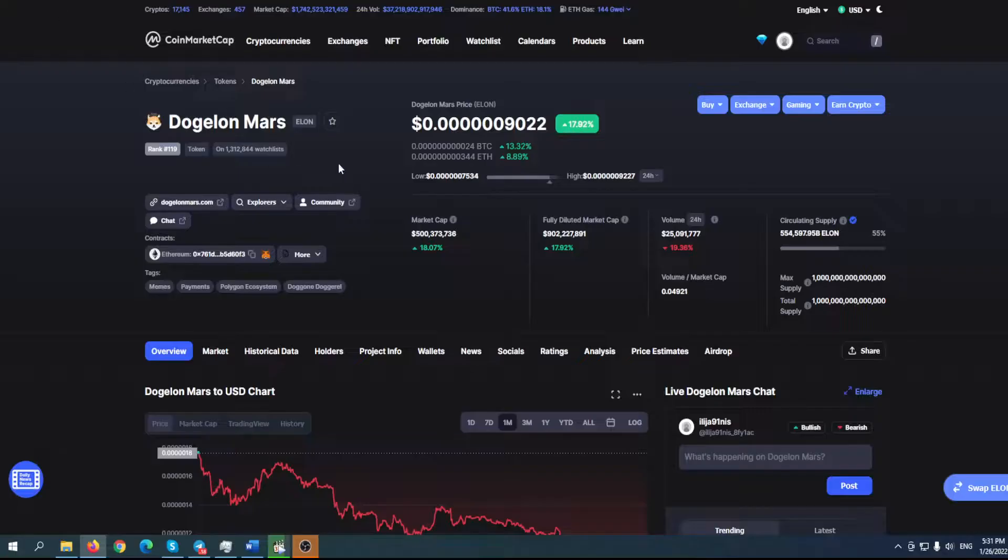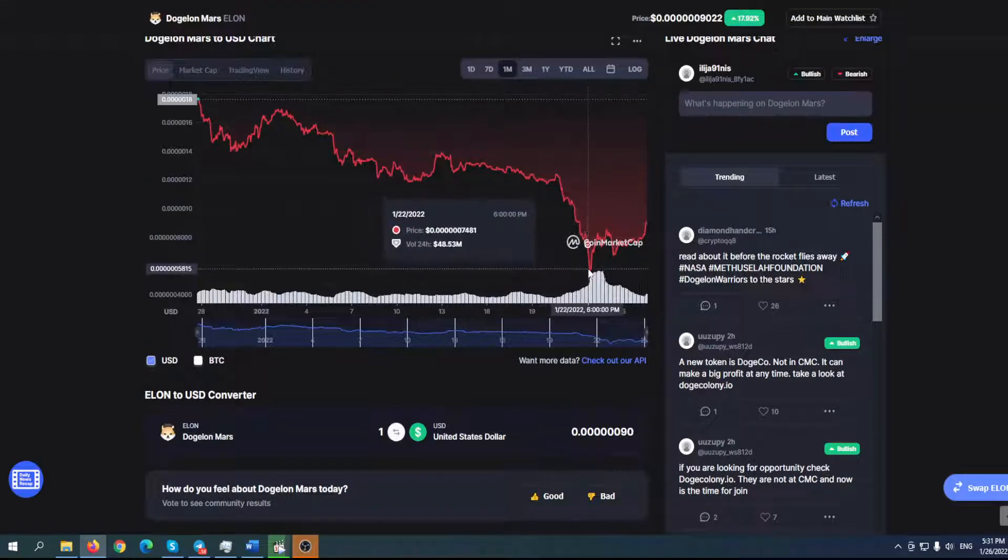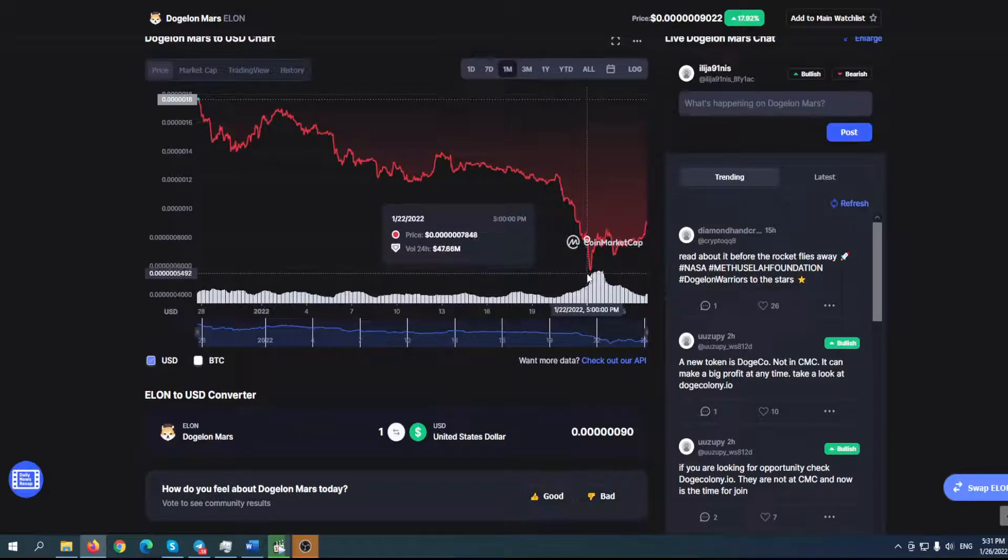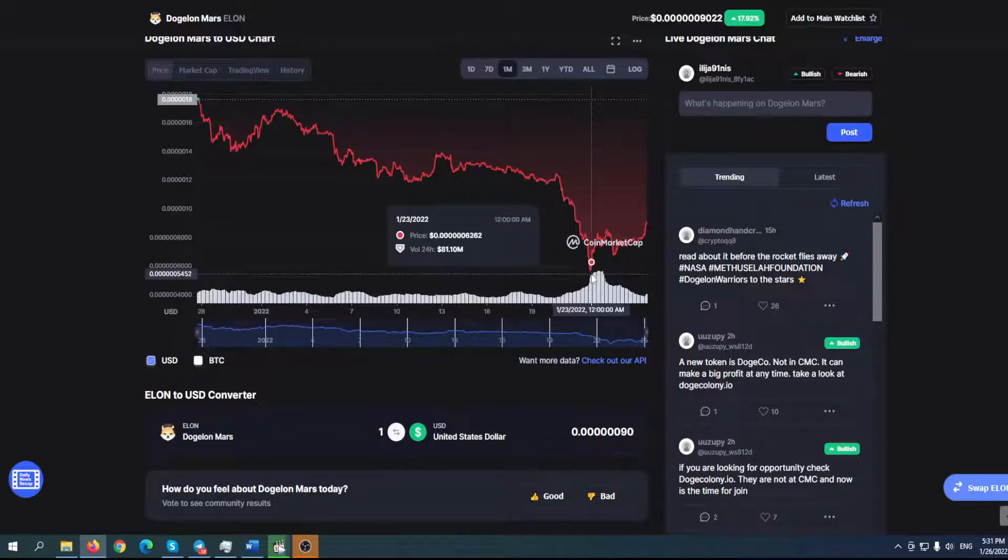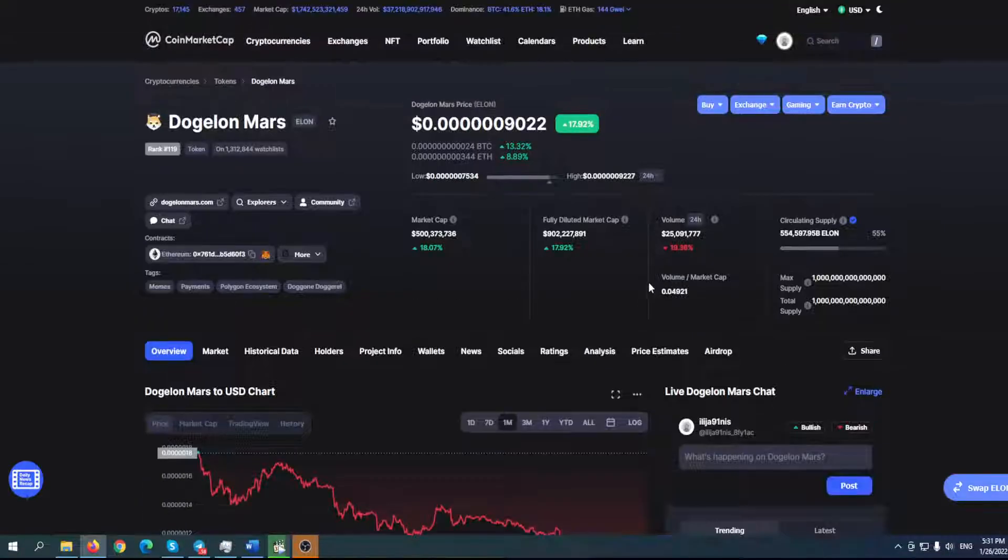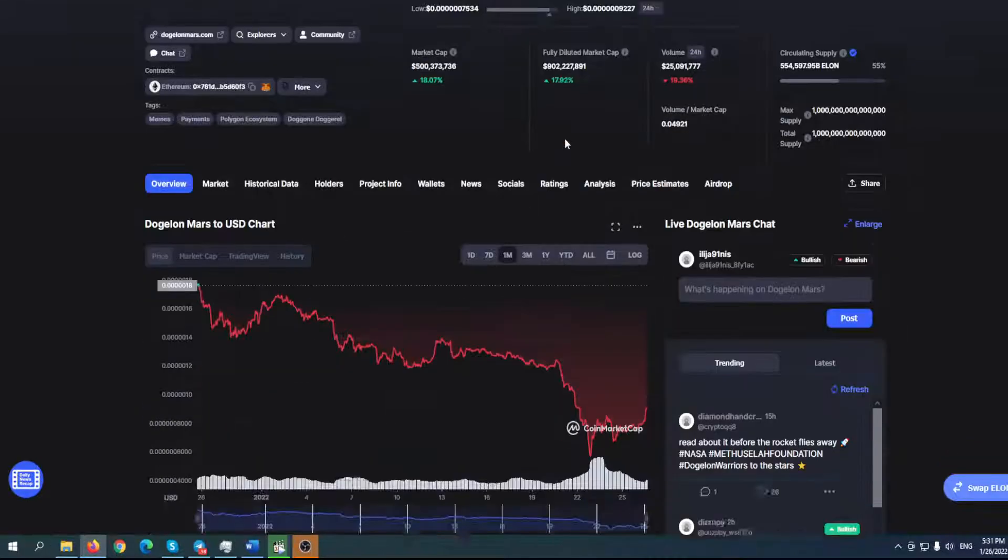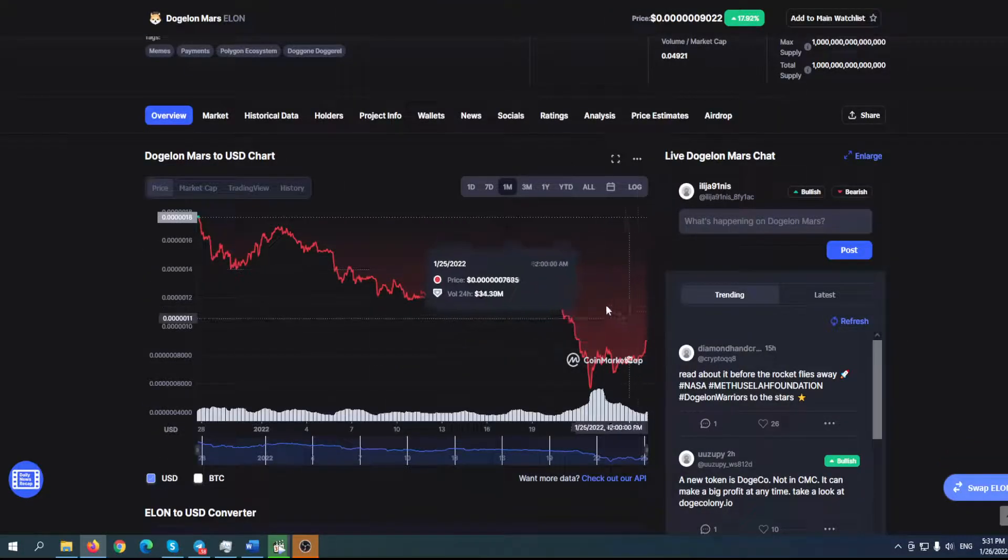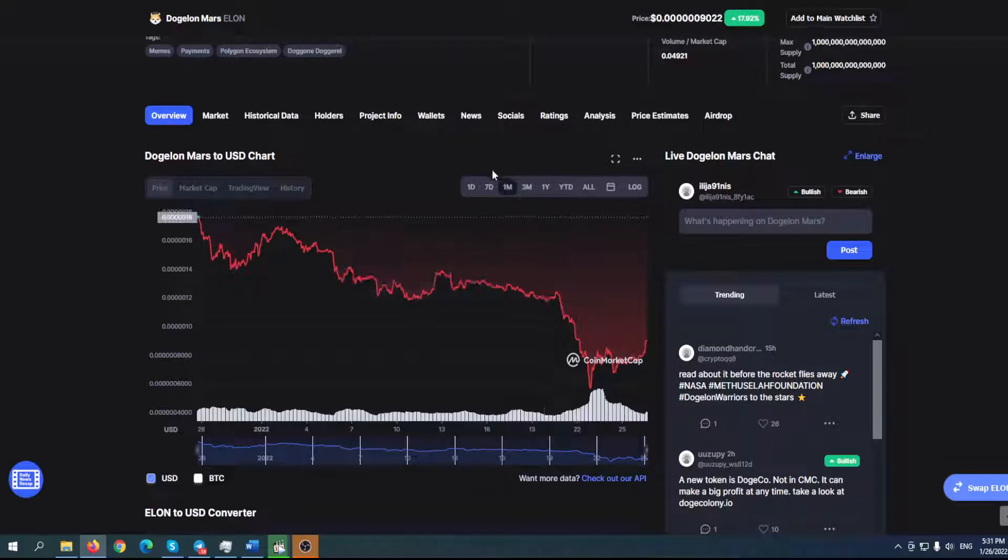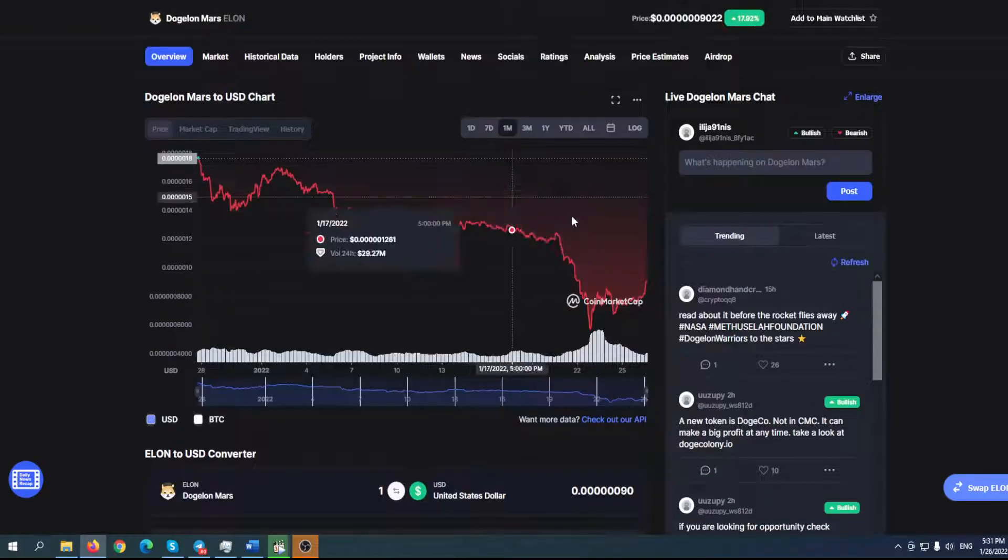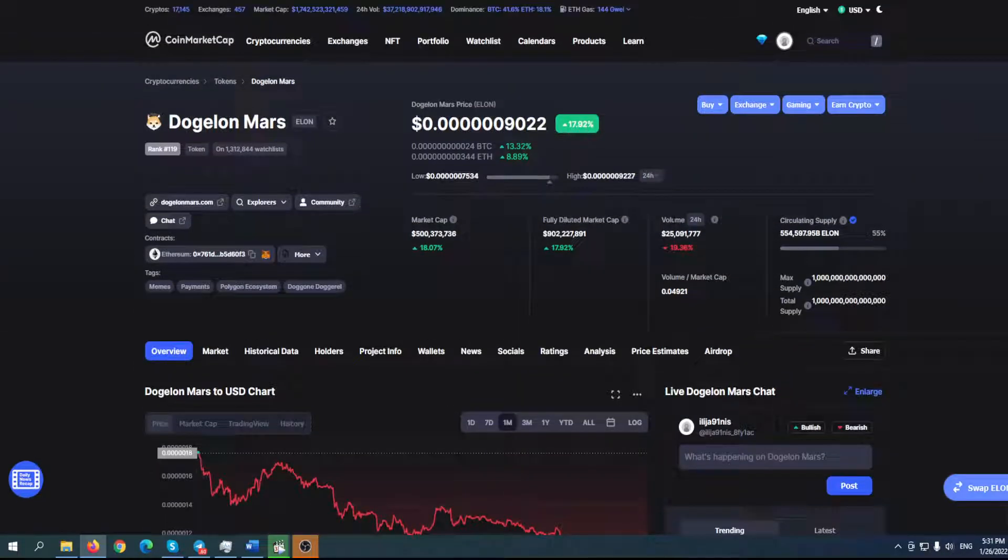You can see we went down to 0.0000005 and had a bounce of 40%. In the last 24 hours, 17% up. The situation seems really good. It seems like Dogylon Mars is kind of immune to everything happening in the market.